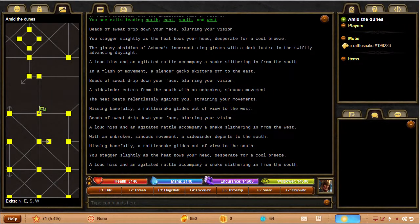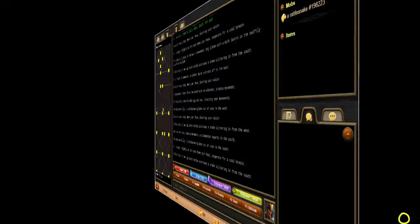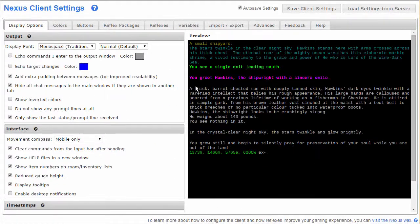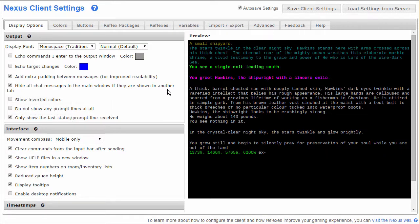In this video we're going to go over the display options and the colors tab in the settings window, which you access from the little gears icon in the lower right. You can get further help on our thorough Nexus and GMCP documentation wiki by clicking on any of the question marks in settings.